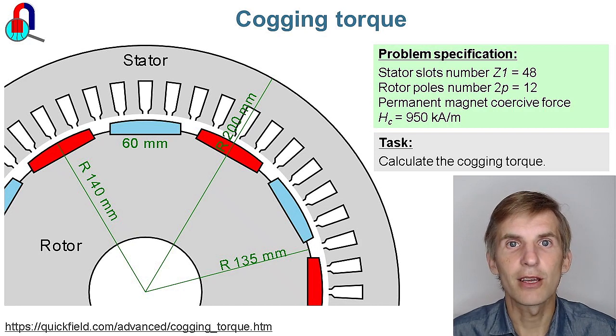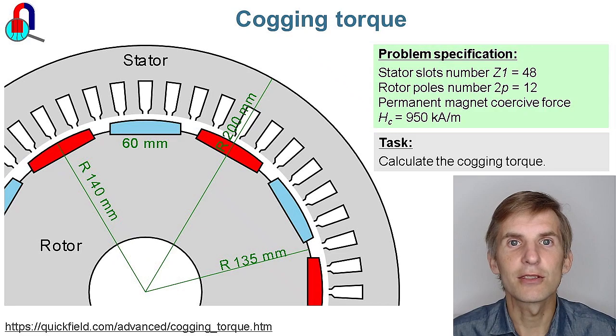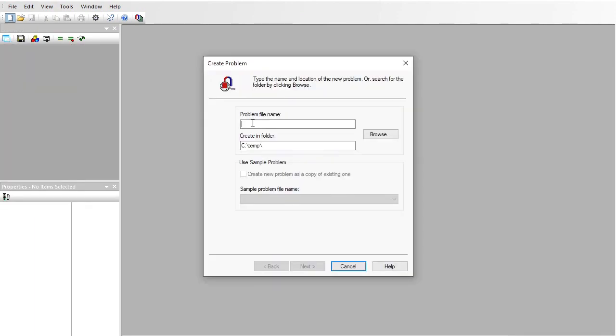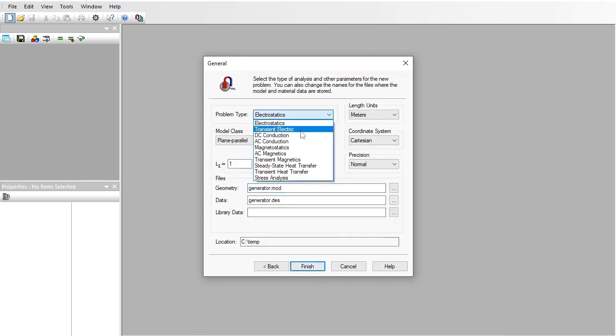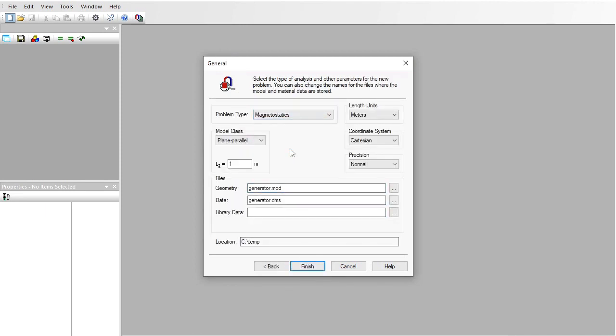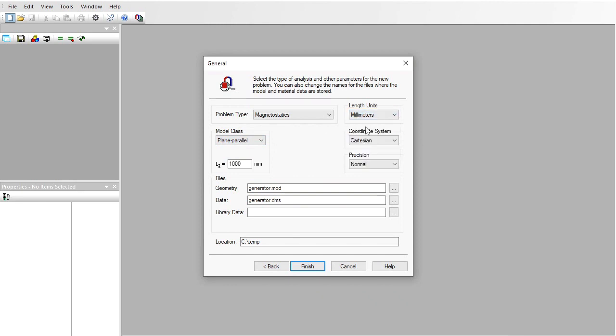Let's start QuickField now. In QuickField I create a new problem: Generator. Problem type is magnetostatics, model class is plane parallel, length units are millimeters. The generator axial length is 400 millimeters.